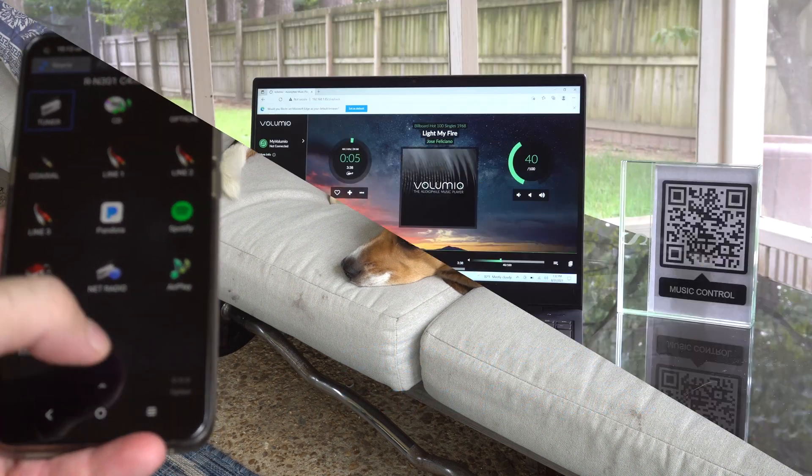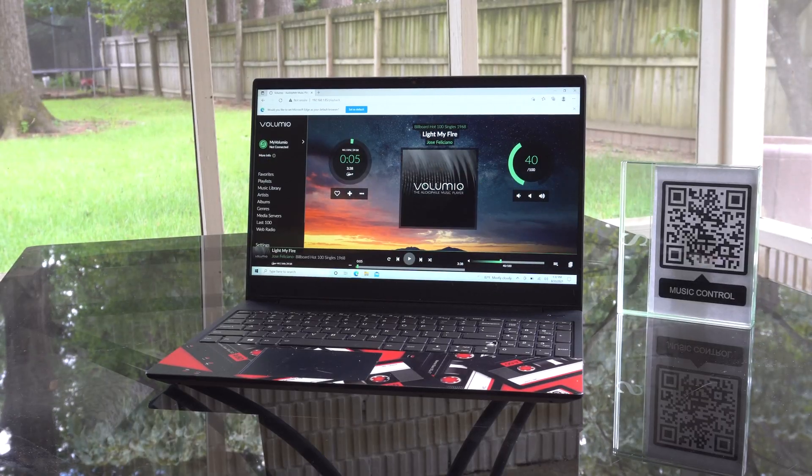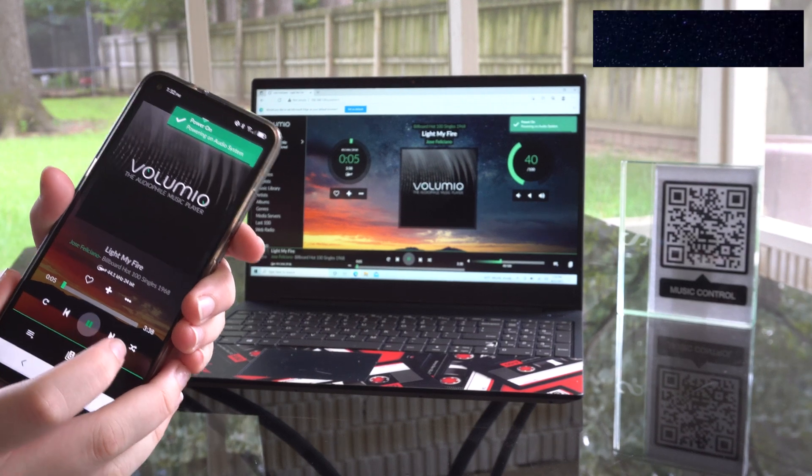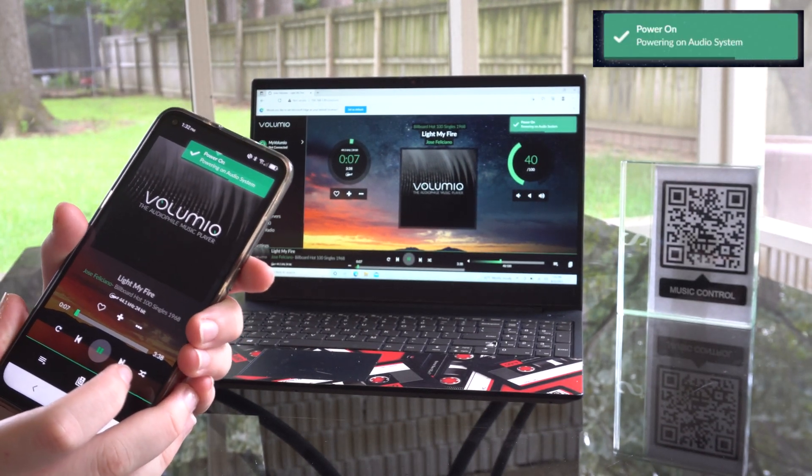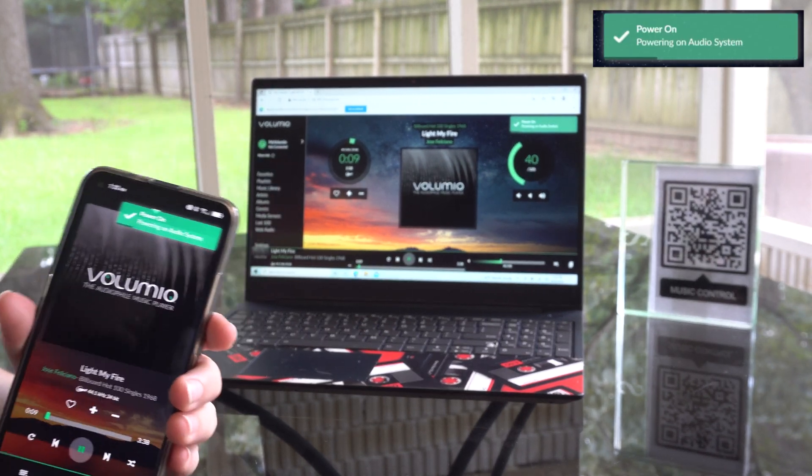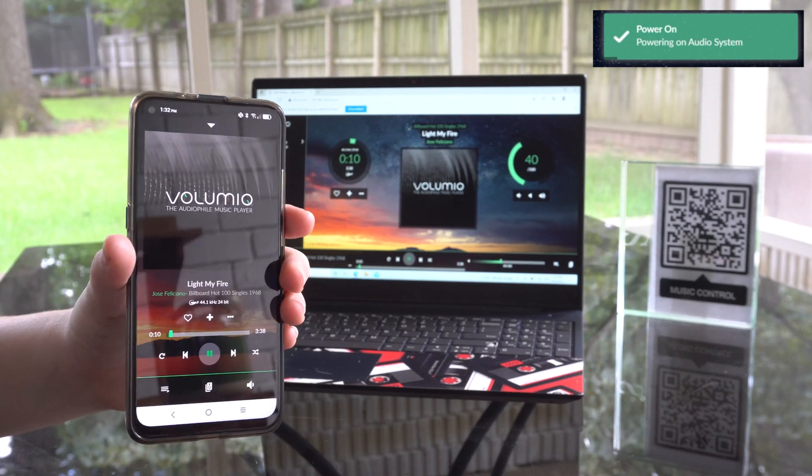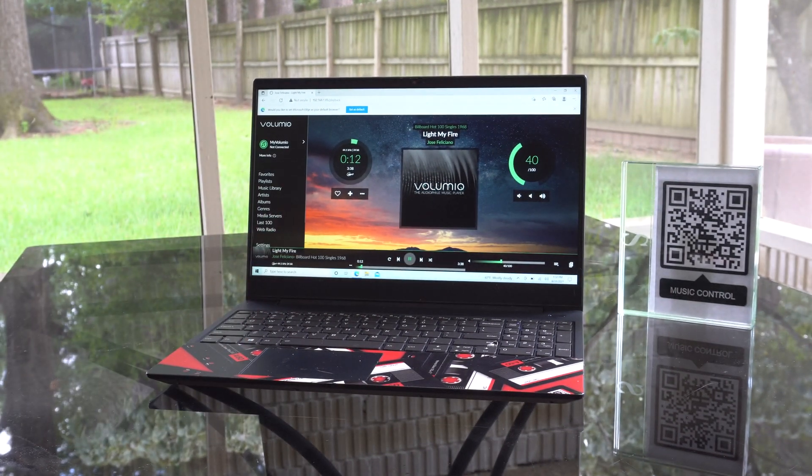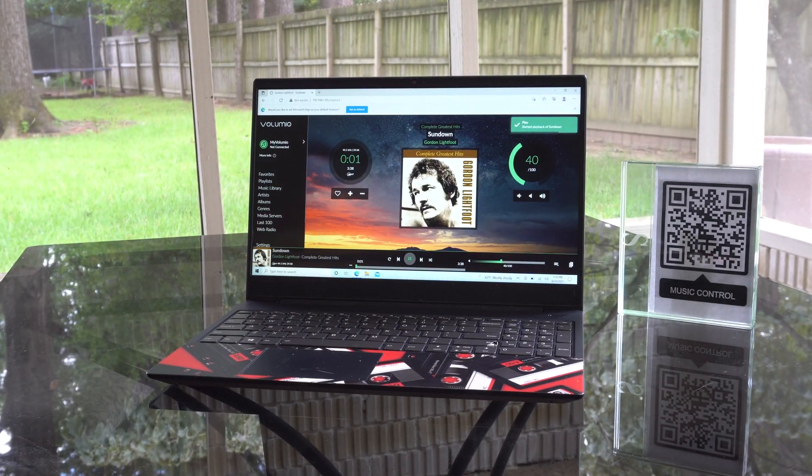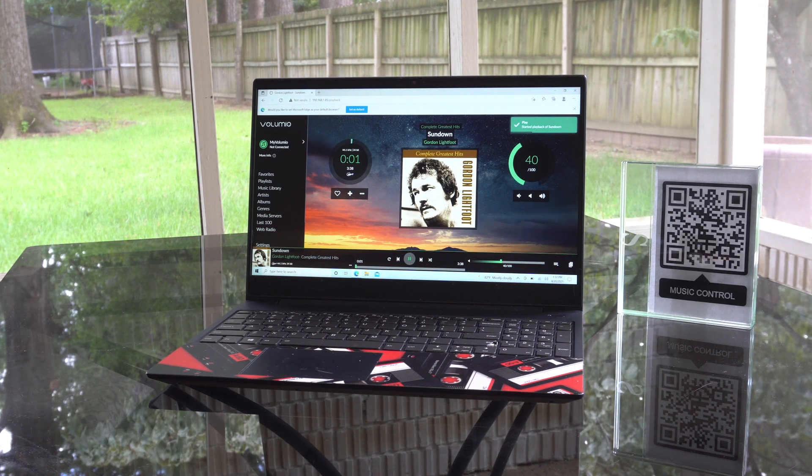Here's how it works. I simply start playing music in Volumio. You'll see I have a little pop-up that says hey I'm powering on your audio receiver. Powers up the receiver automatically. And when we're done playing, we simply stop the music and the receiver powers down. It's just a simple bit of automation we've added.